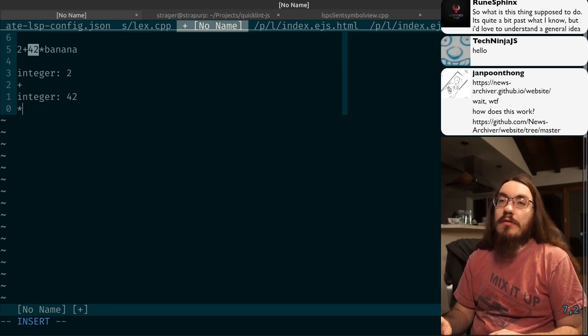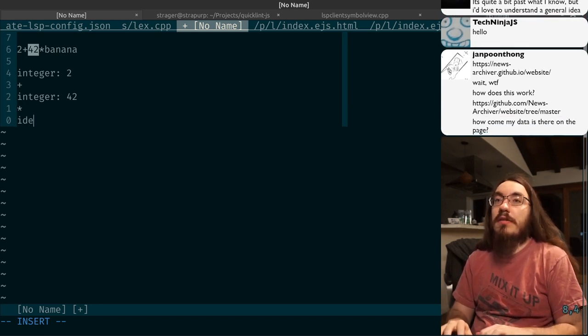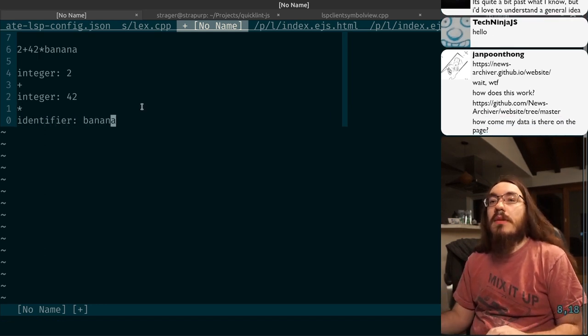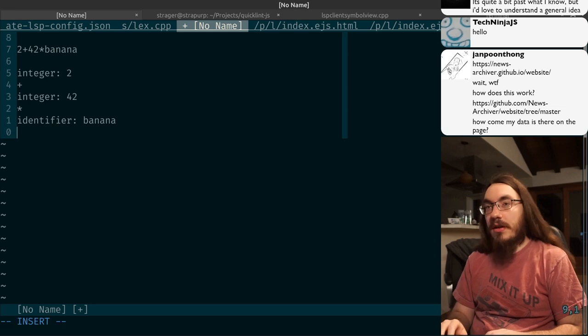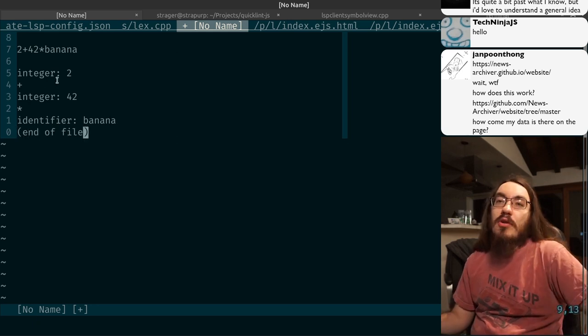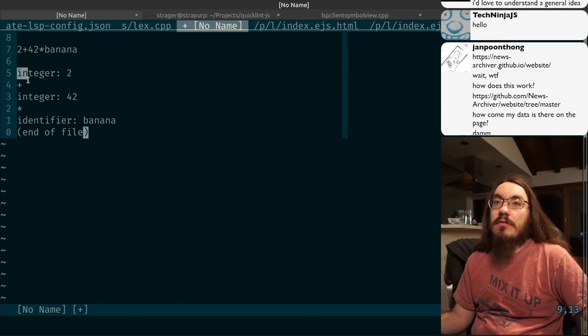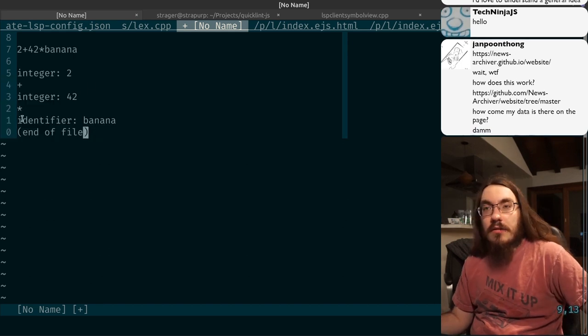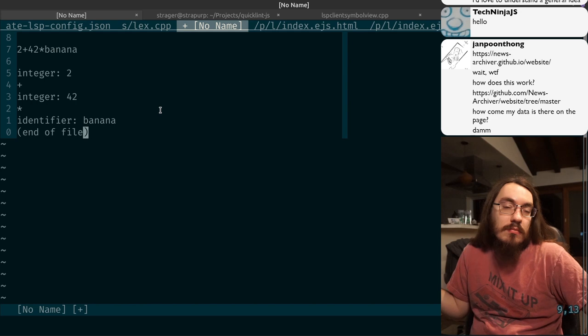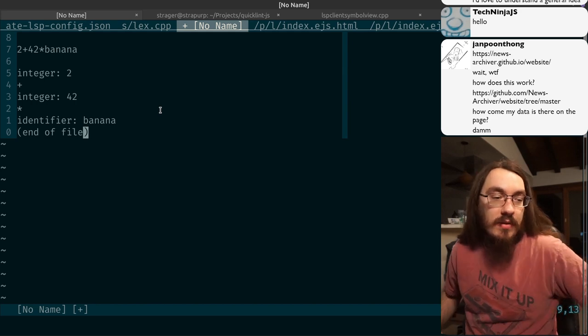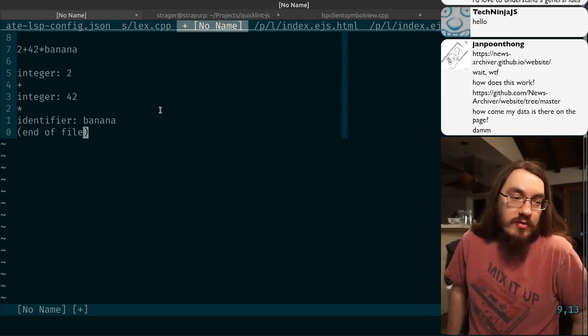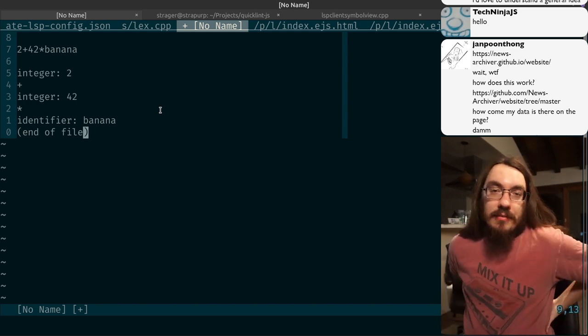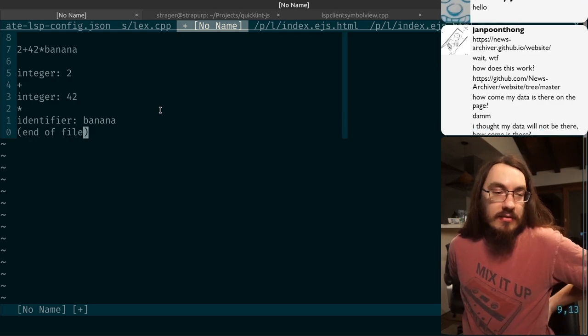You ask for it again. It gives you a star. And you ask for it again. It's like, oh, it's an identifier, which is banana. And then you ask for it again, and then you get end of file. So the purpose of the getToken function is to split this into all these pieces so that other parts can do some other processing on it. Probably just parsing. This process is called lexing. Lexical analysis.